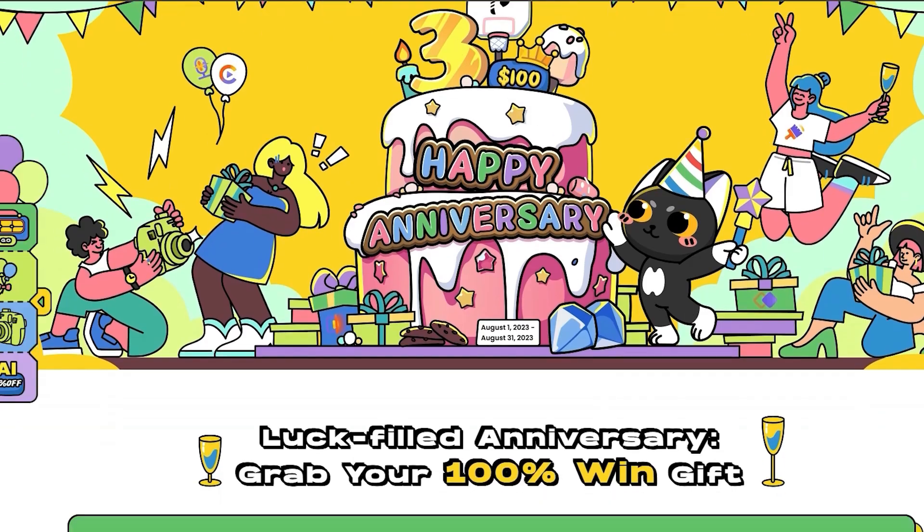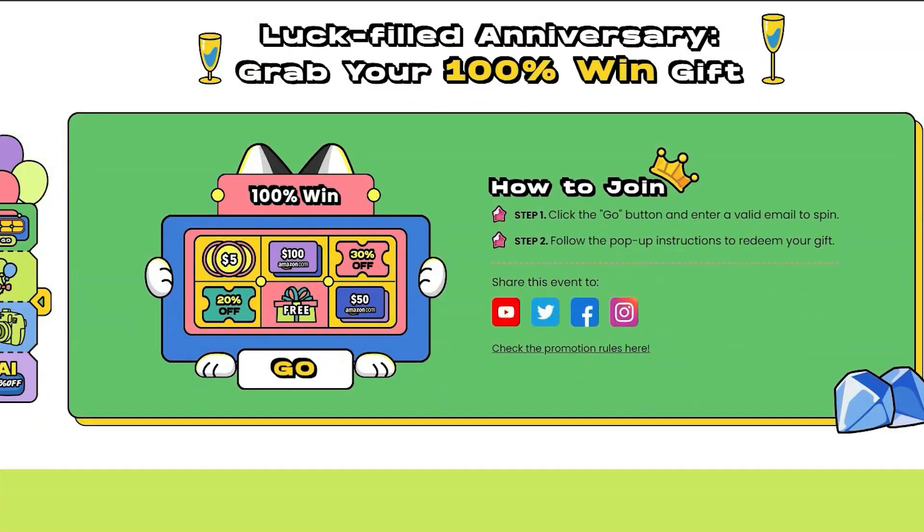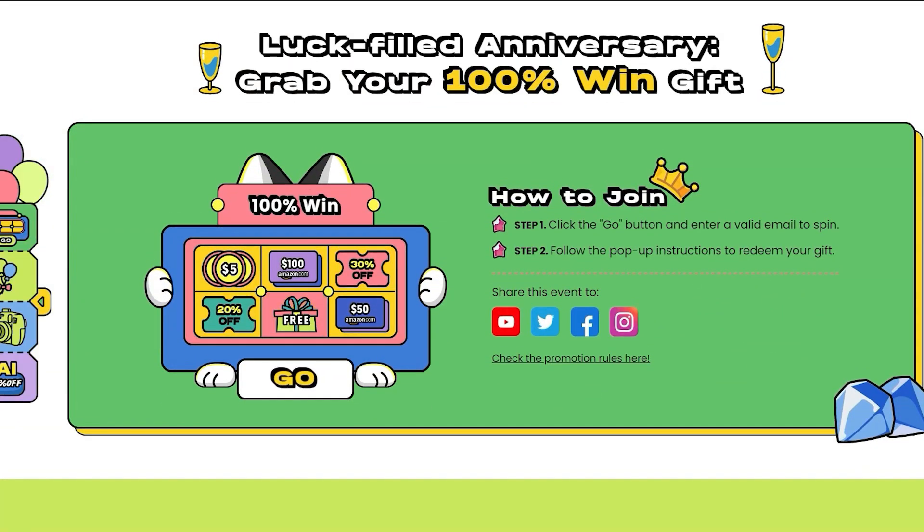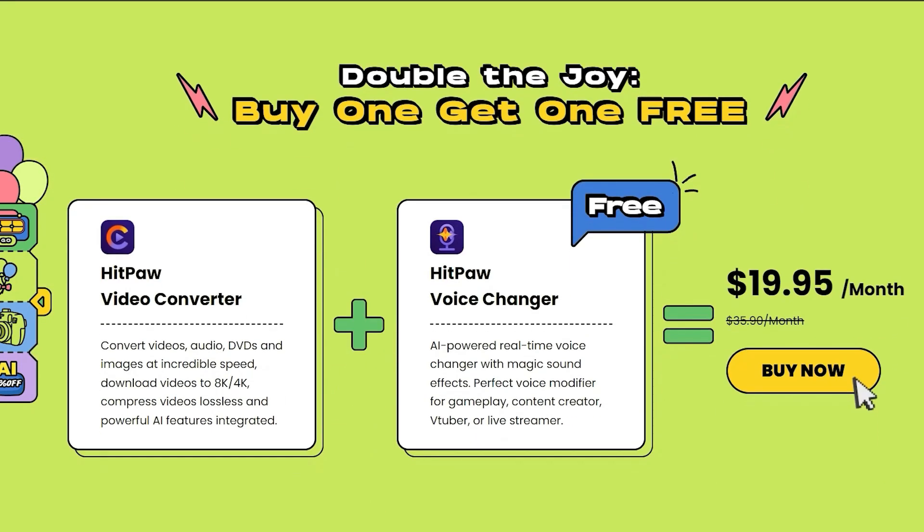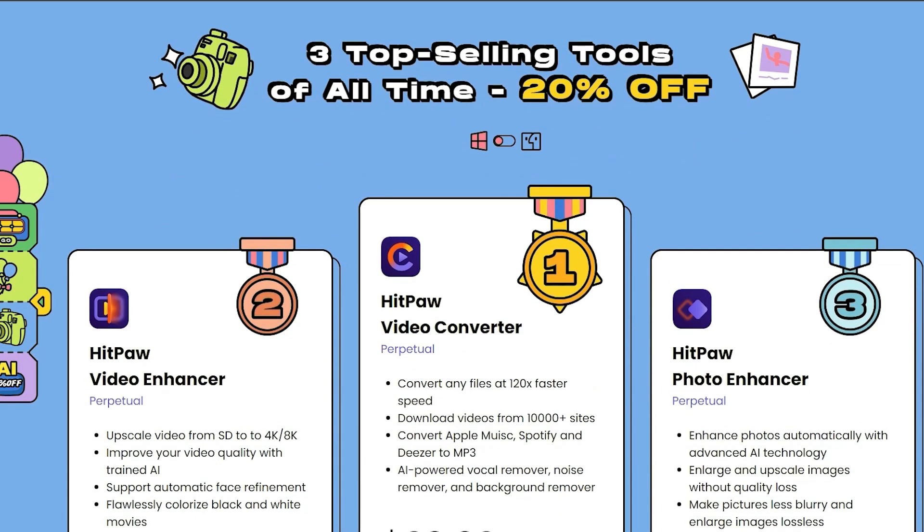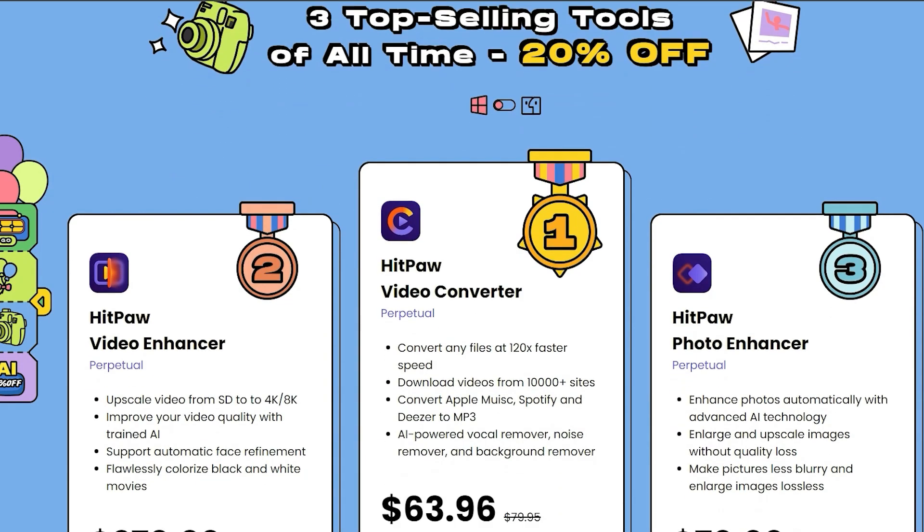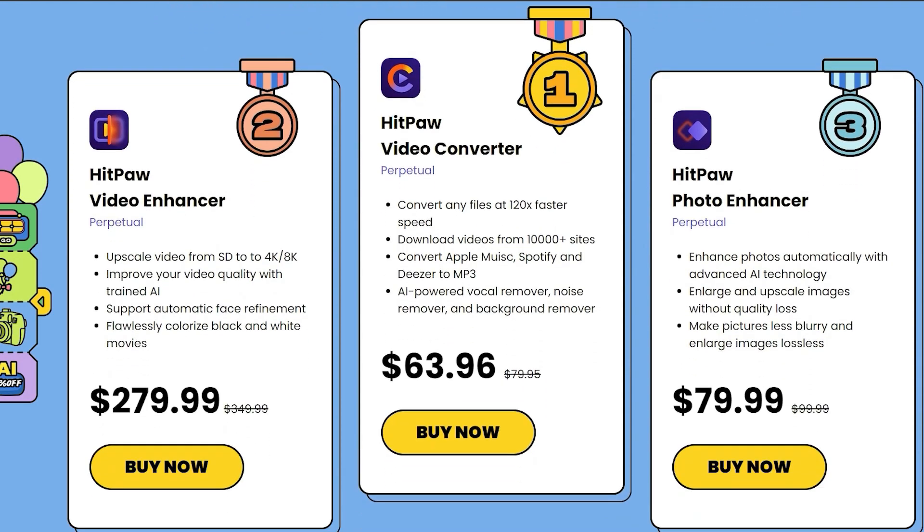As part of HitPaw's third anniversary event, they are offering the biggest discount of the year if you buy this product. You can find the link in this video's description.